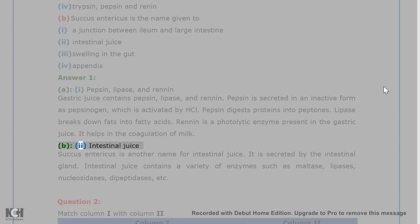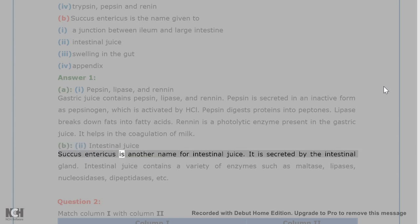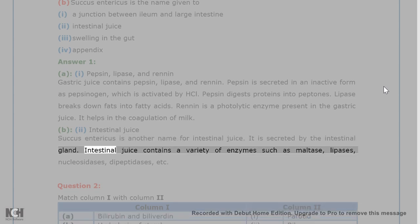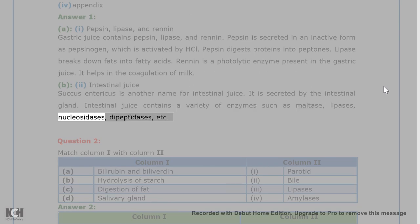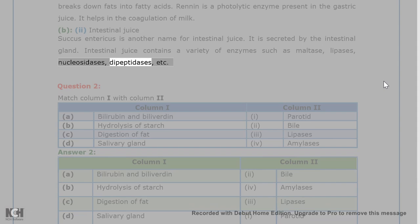B. 2. Intestinal juice. Succus entericus is another name for intestinal juice. It is secreted by the intestinal gland. Intestinal juice contains a variety of enzymes such as maltase, lipases, nucleosidases, dipeptidases, etc.